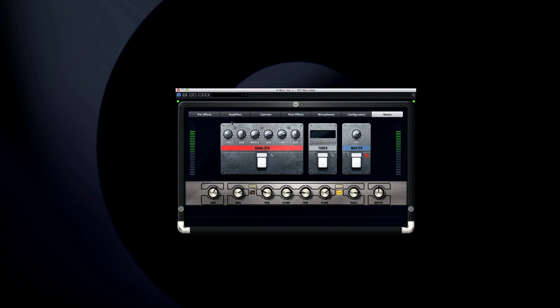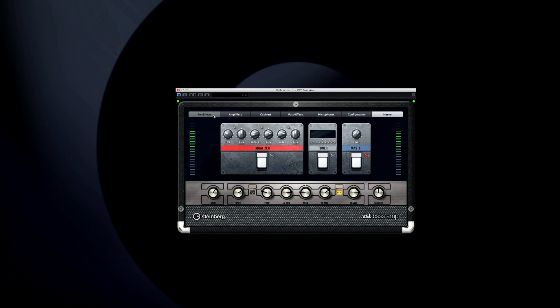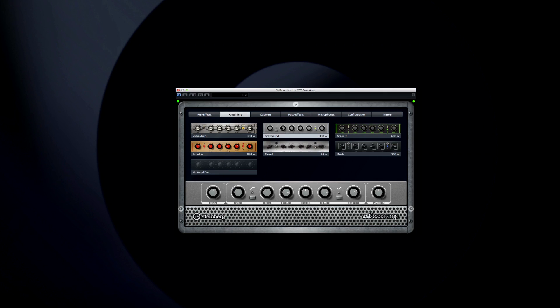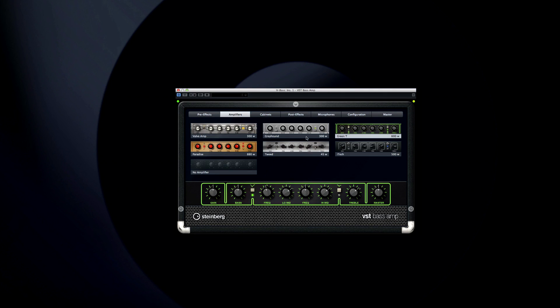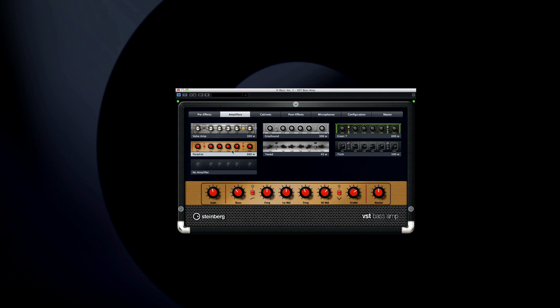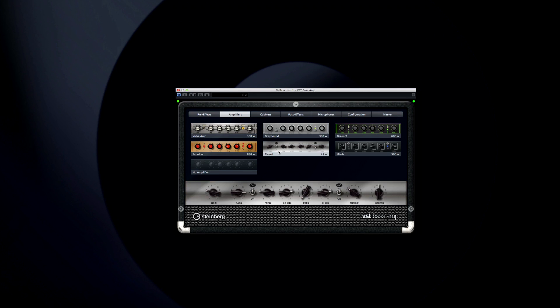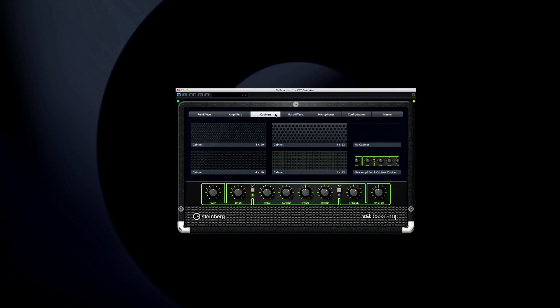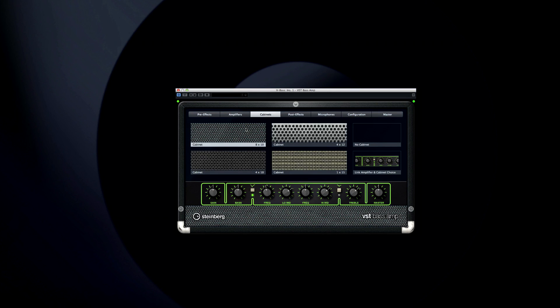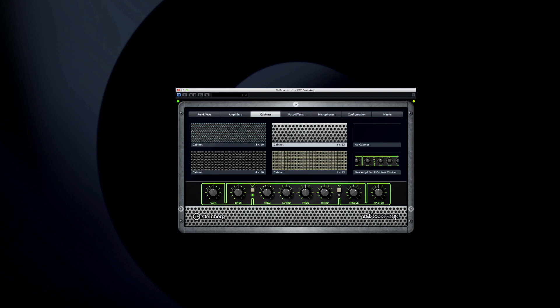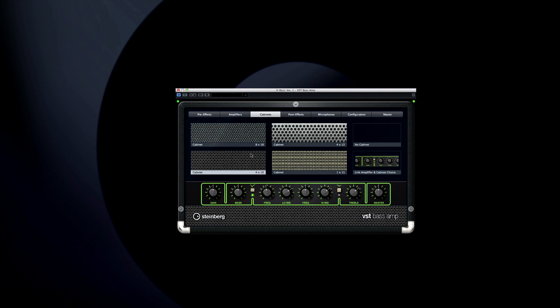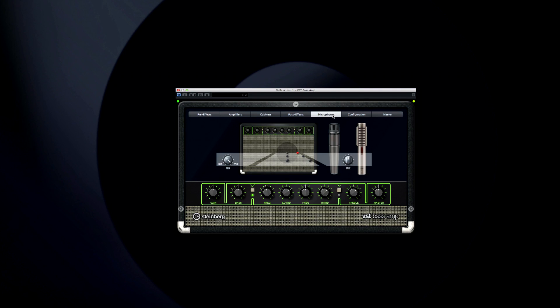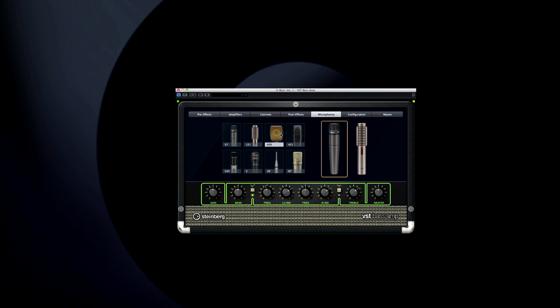The VST Bass Amp comes with six amp models and includes four classic speaker cabinets. And these were all recorded with eight different microphones and microphone positions to reproduce the unique character of the original.